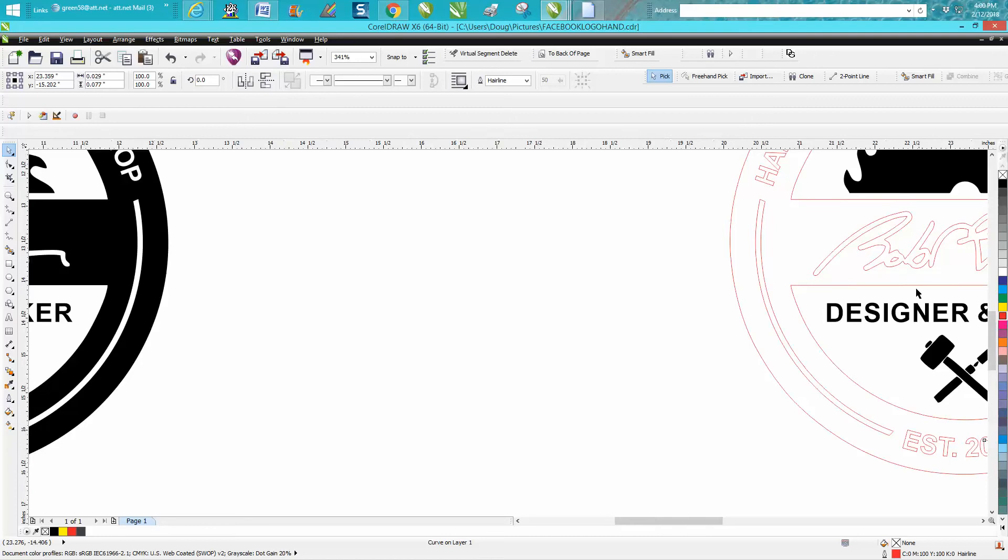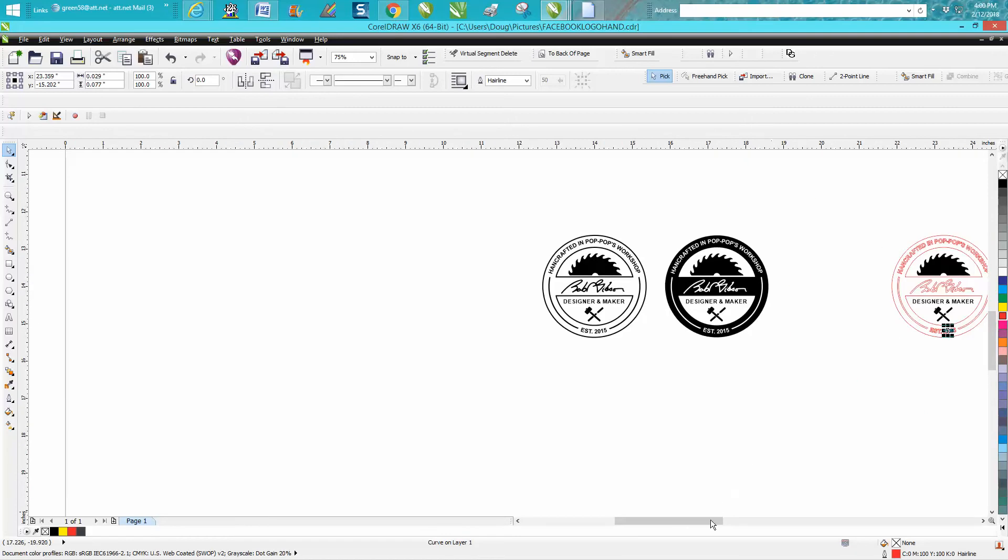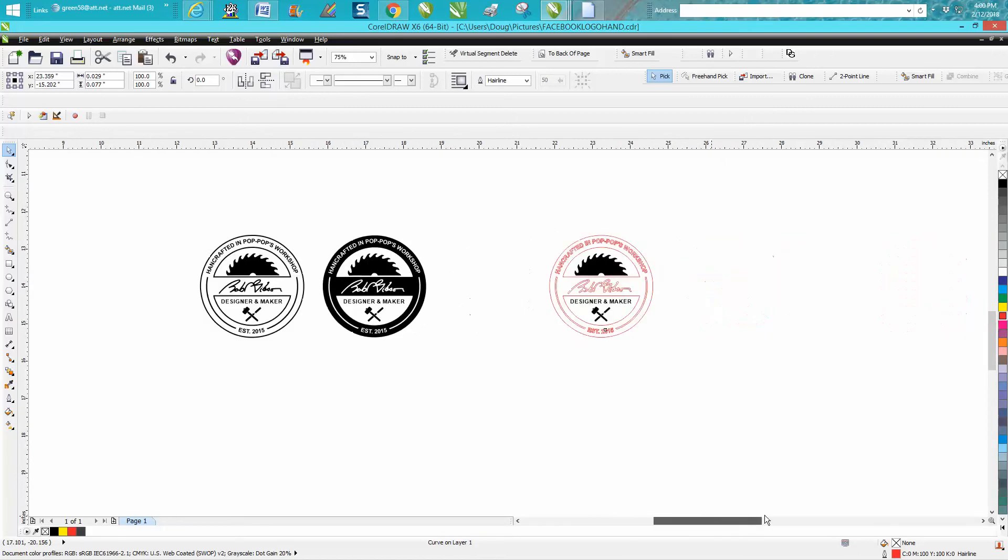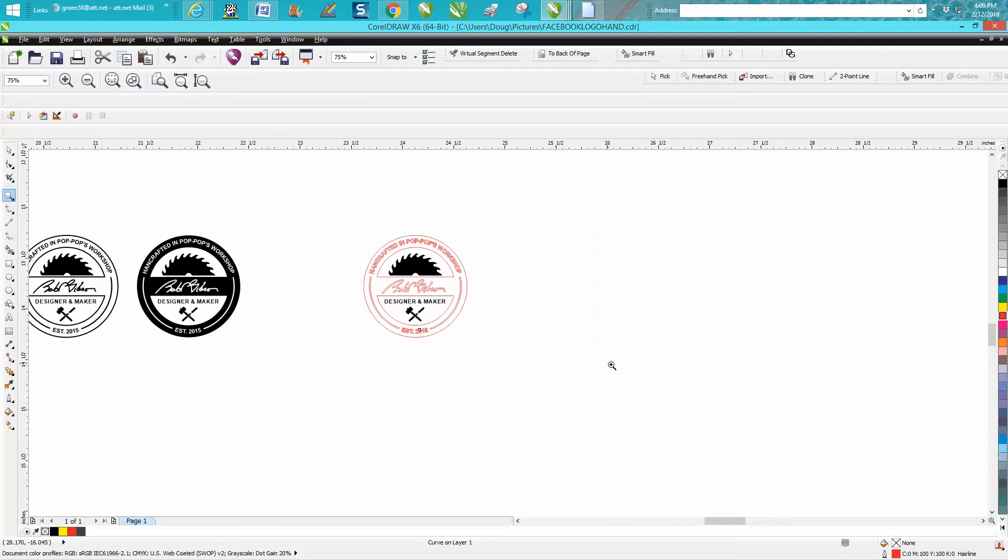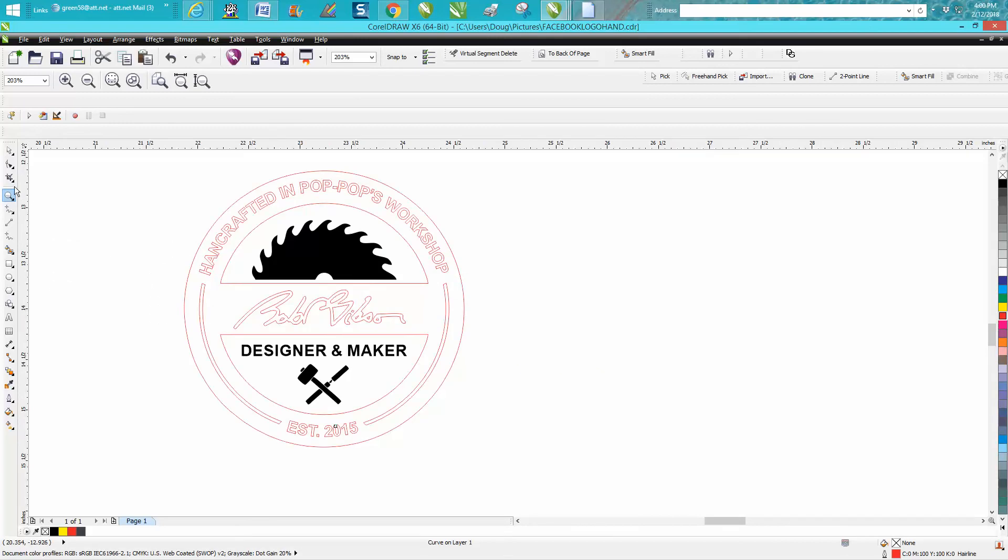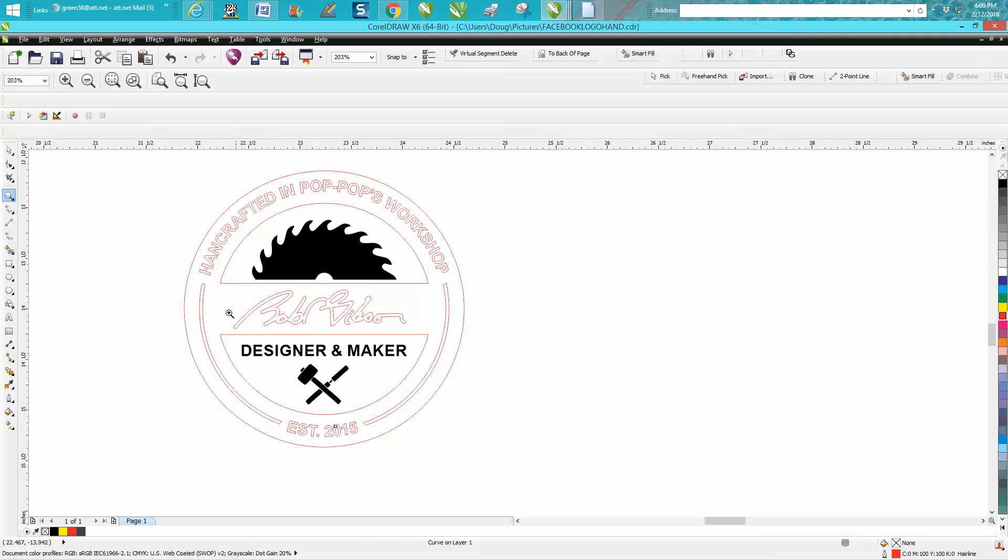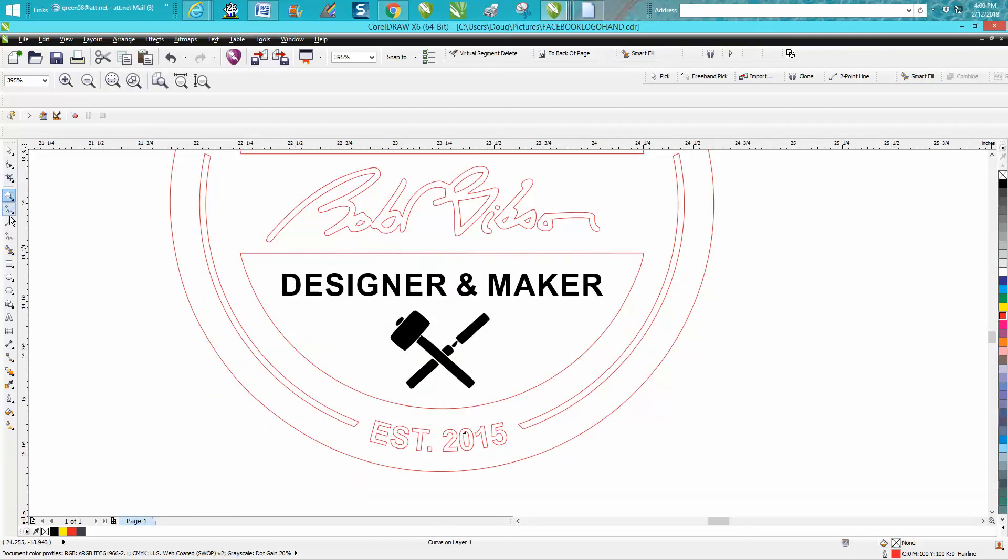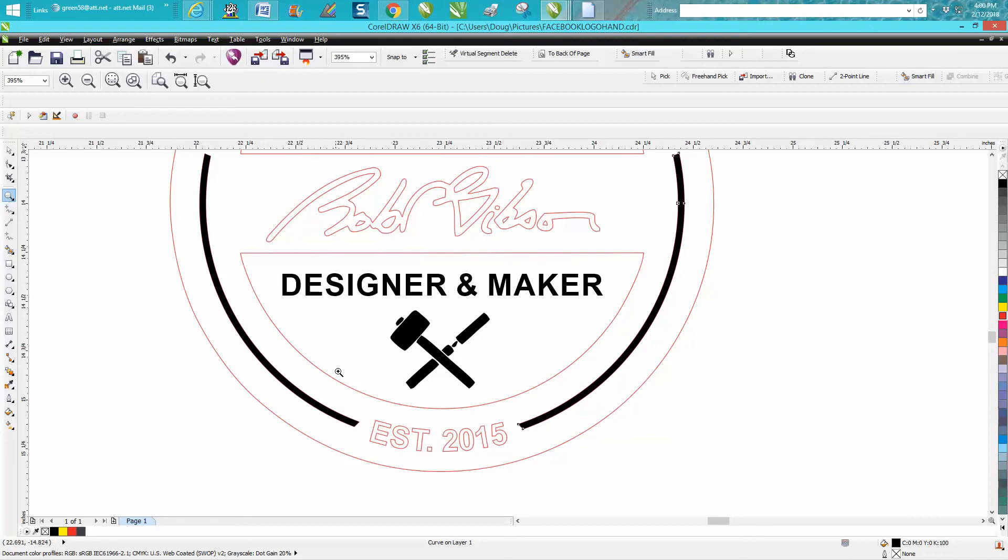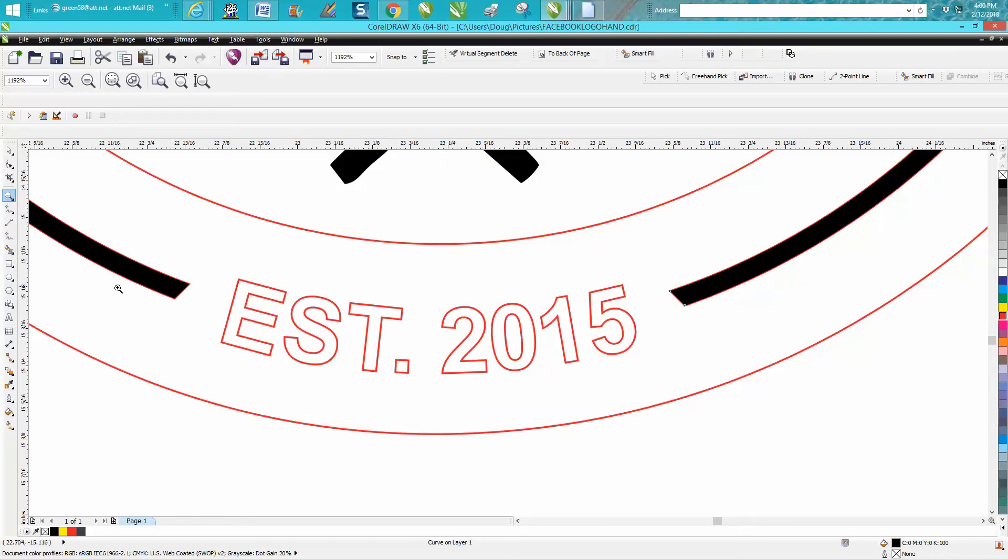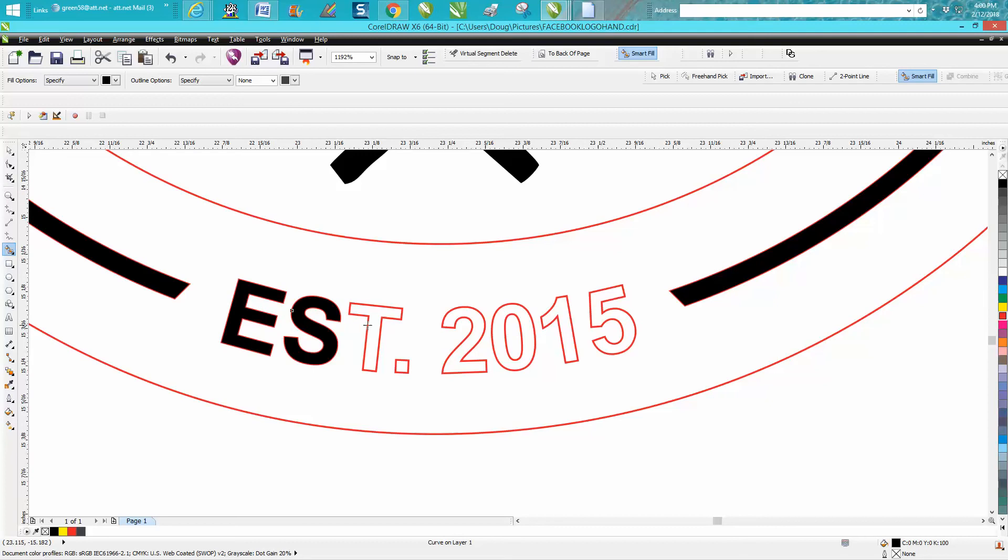We're basically done with it. To me the hard part - there's really no other way around this because it's not certain items. We're gonna use the smart fill tool to fill in what we want engraved. We want those two lines engraved. I'm gonna zoom in, smart fill tool on the EST 2015.